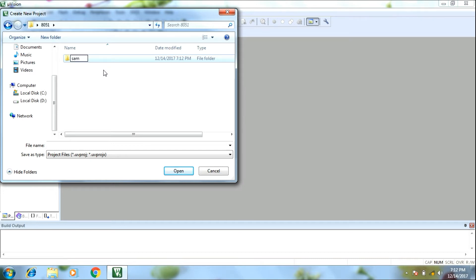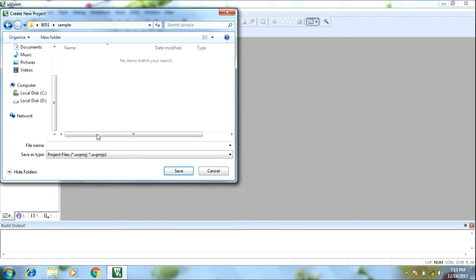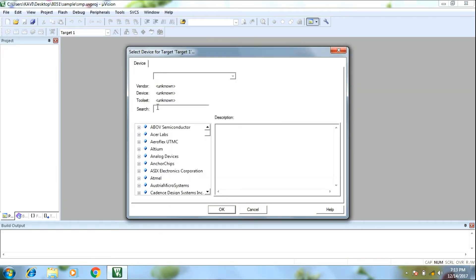I'm going to create a new file. I'll open a sample file. You can open the sample file, then you can add a project name. You can save a new project name. In the new window, we select the controller IC.